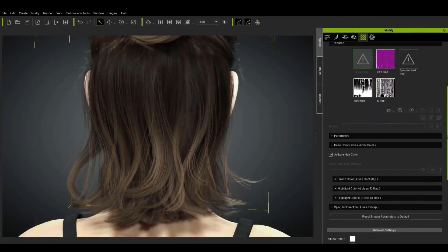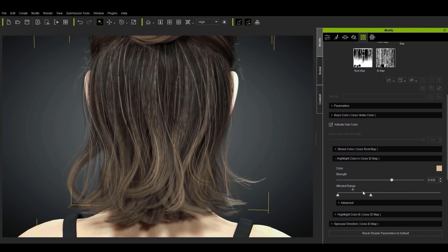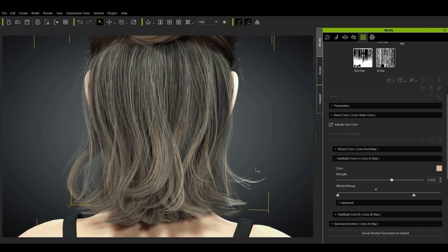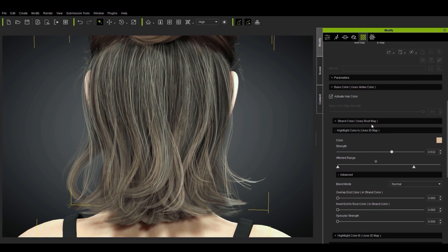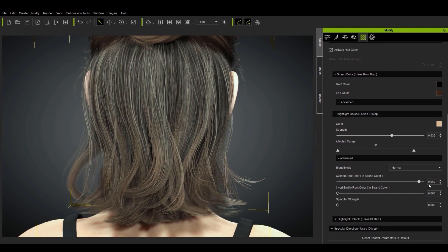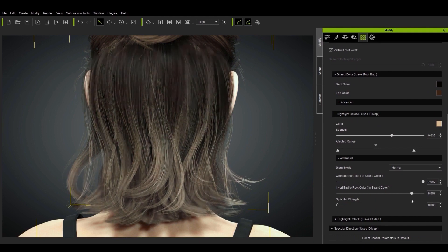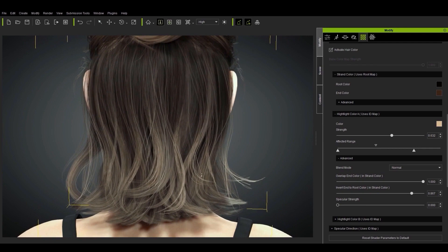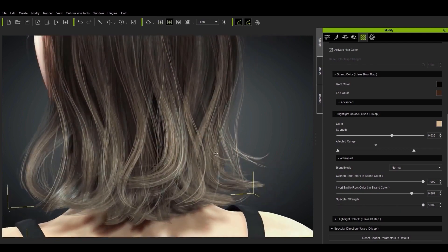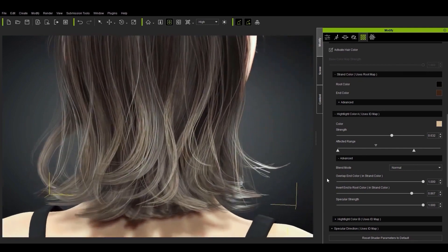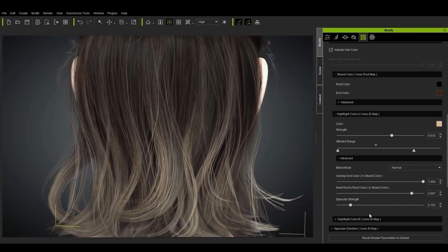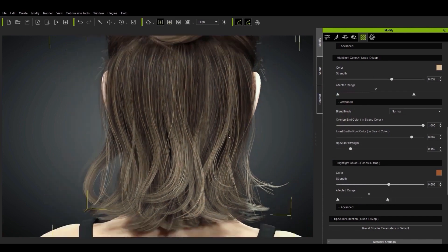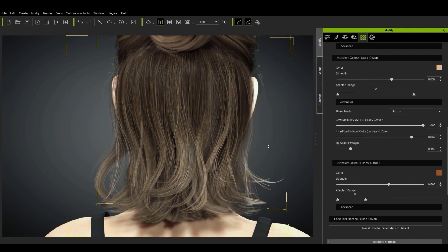There's also a highlight color section which uses the new ID texture map to determine highlights on different strands of the character's hair. This section also contains your basic color swatch and strength slider, but also an affected range slider that allows you to customize even further. Below that you'll find an advanced section which contains a couple of blend sliders called overlap end color and invert end to root color. These two sliders affect the strand color, and you can use them to create hair that is darker in the roots and more frayed or dry near the ends. Specular strength is also a very important slider here as it can affect how shiny the hair looks. For even more depth there is a secondary highlight color as well, which also uses the color ID map. Using this creates more exciting and visually interesting hair effects as opposed to the older flat look.